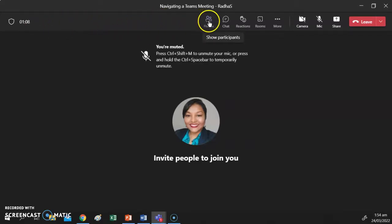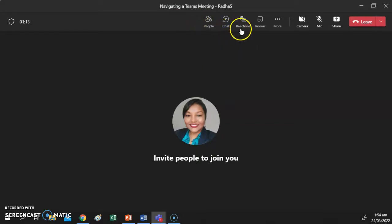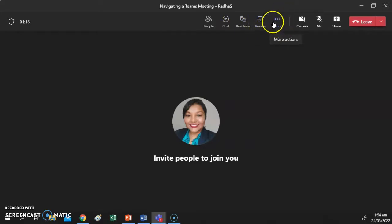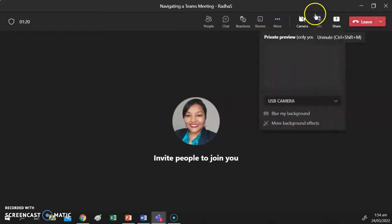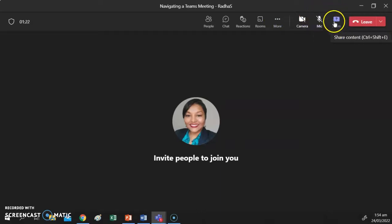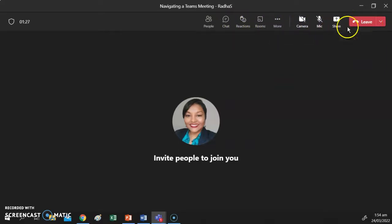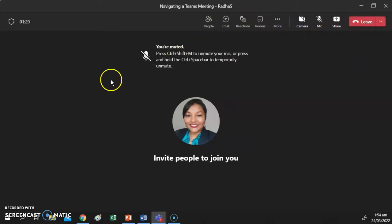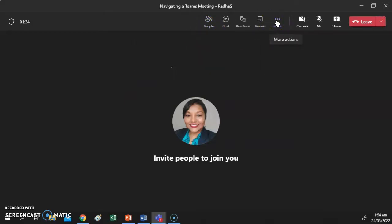Moving along, we have your People button, your Chat button, Reactions, Rooms, More, Camera, Microphone, Share, and then your Leave button. We're going to go through all of these settings in turn, including some of the More Actions options, and look at additional settings you may need to adjust for the best possible meeting experience.